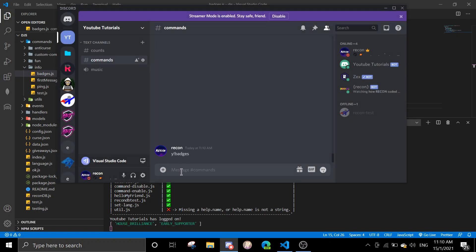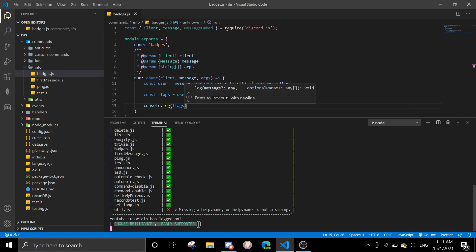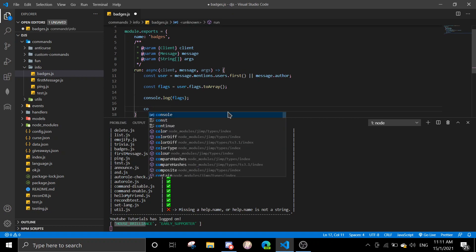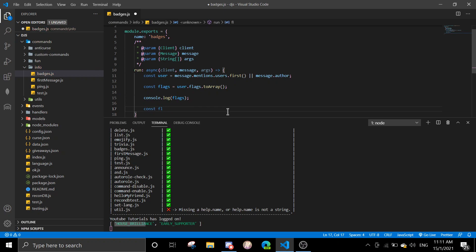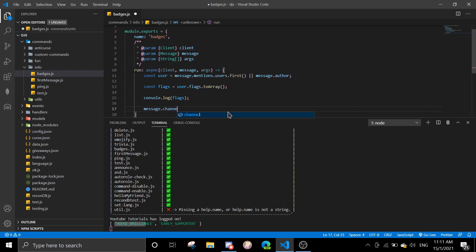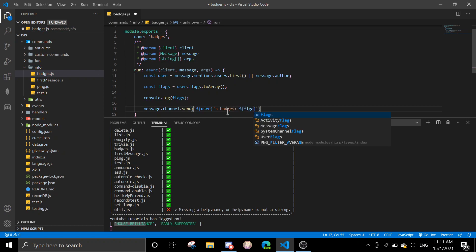Currently I have the Hypesquad Brilliance badge and a couple others. I don't think these two count. So in the command I'll do 'message.channel.send(user.flags... badges)' and then you can join the flags.